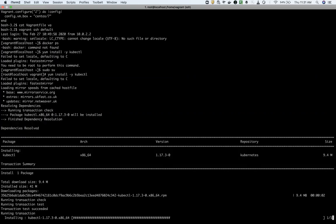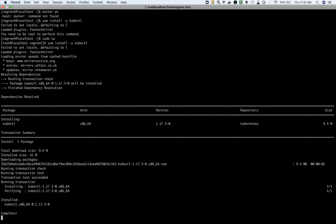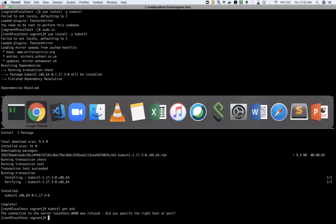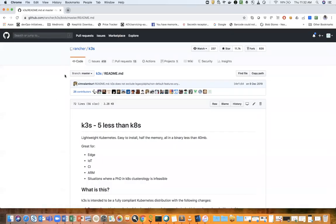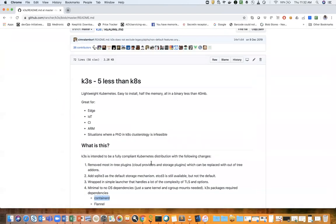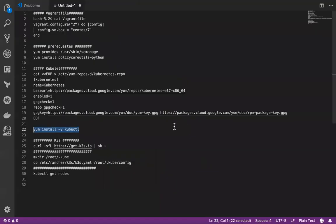So I installed kubectl on it. That is the utility that's required to send API requests to Kubernetes. Now I got the kubectl. But you can see that my Kubernetes cluster is not set up. So now I'm going to set up a Kubernetes cluster. And as per the docs it's saying that it will take less than 30 seconds. So let's see how much it will take.